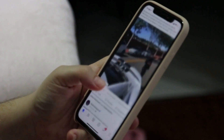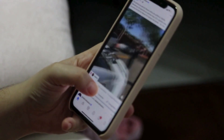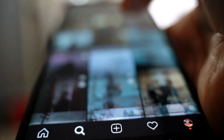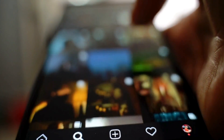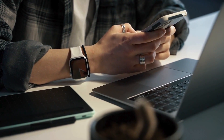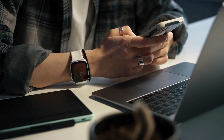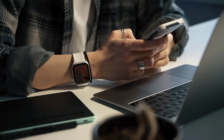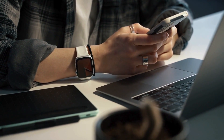The iPhone 15 Pro boasts a stunning ProMotion display with a 120Hz refresh rate, offering silky smooth visuals and an incredibly responsive experience. ProMotion intelligently adjusts the refresh rate between 60Hz and 120Hz based on content and interaction. Enabling it ensures you experience the smoothest visuals possible, especially during scrolling, animations, and fast-paced games.